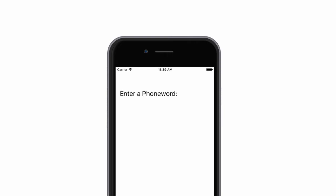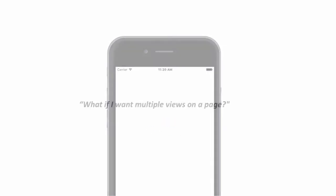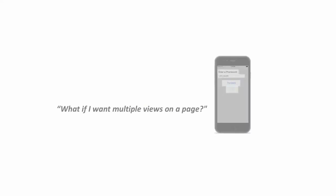You might have noticed that the content page only allowed for a single piece of content to be displayed. It must be a view, such as one of the controls we looked at in a previous video. If you want to display multiple views on a page, you must use a layout container.